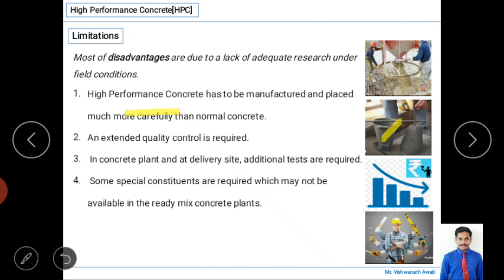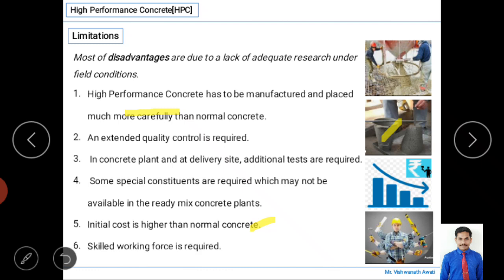Some special constituent materials are required which may not always be available at a ready-mix concrete plant, causing potential drawbacks. Additionally, the initial cost — including manufacturing and placing costs — is high compared to normal concrete, though it is more effective over the longer term. Finally, a skilled workforce is required; for selection of materials and placing of concrete, ordinary labor is insufficient.